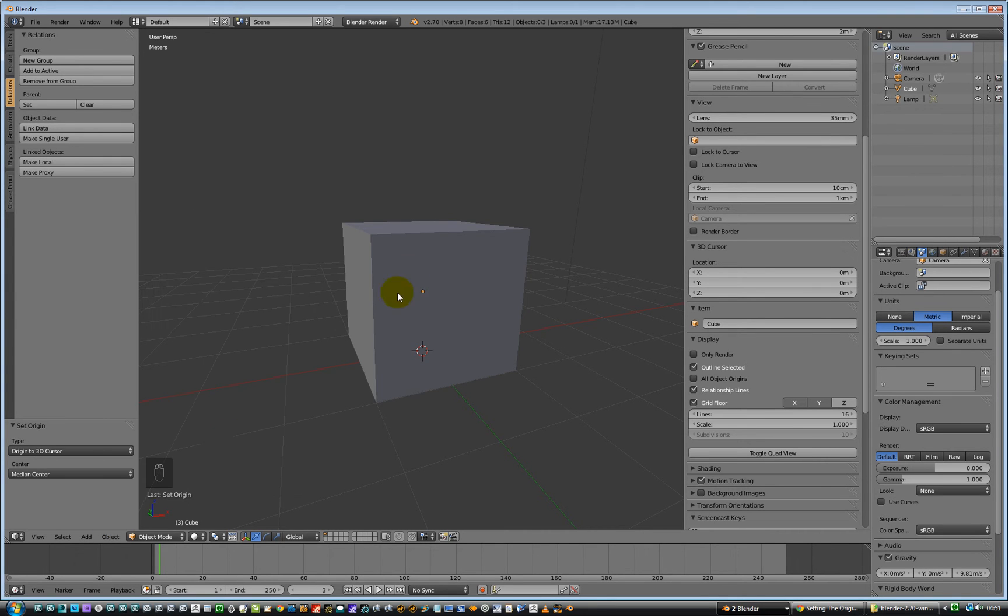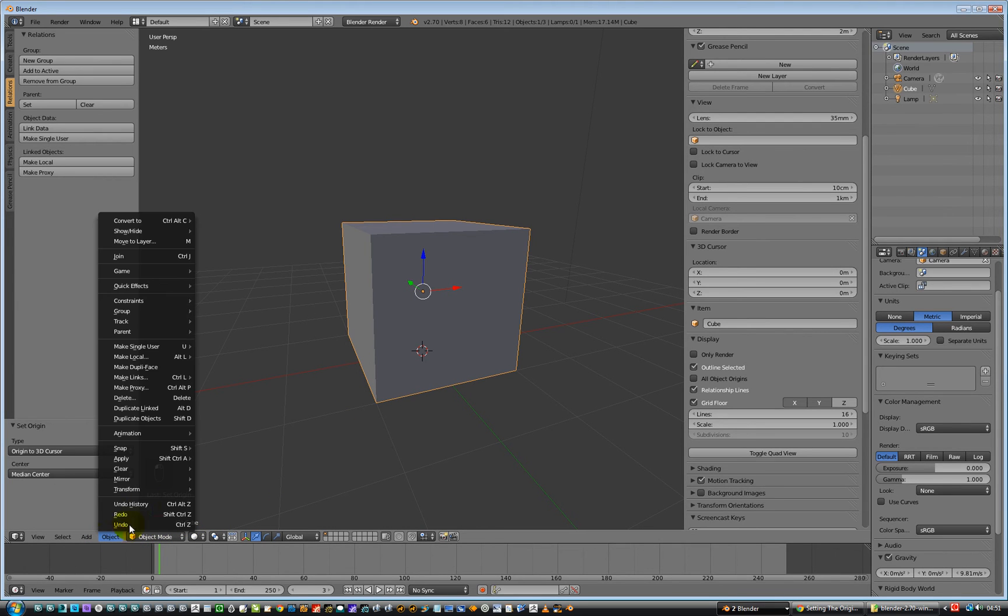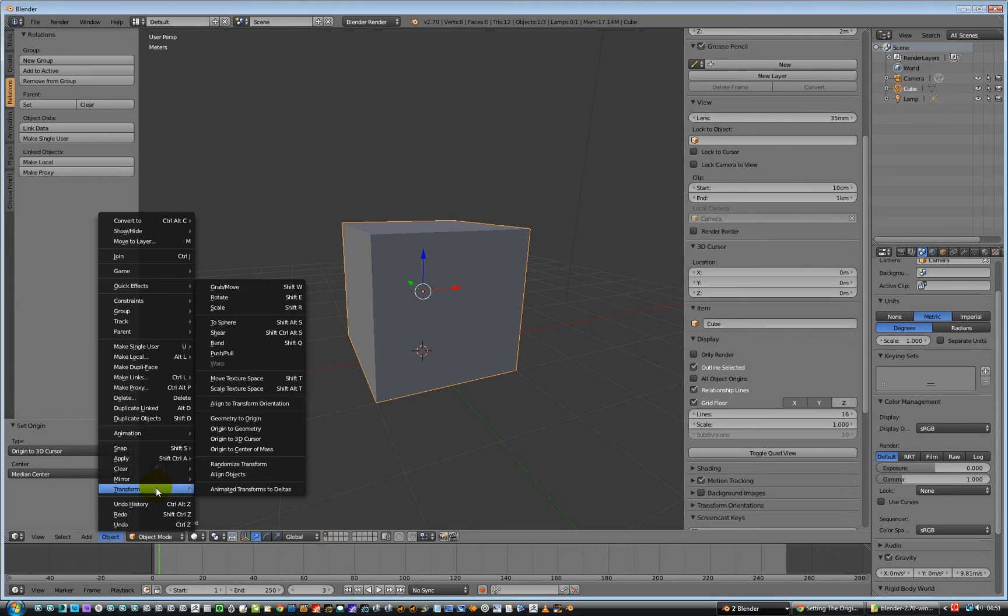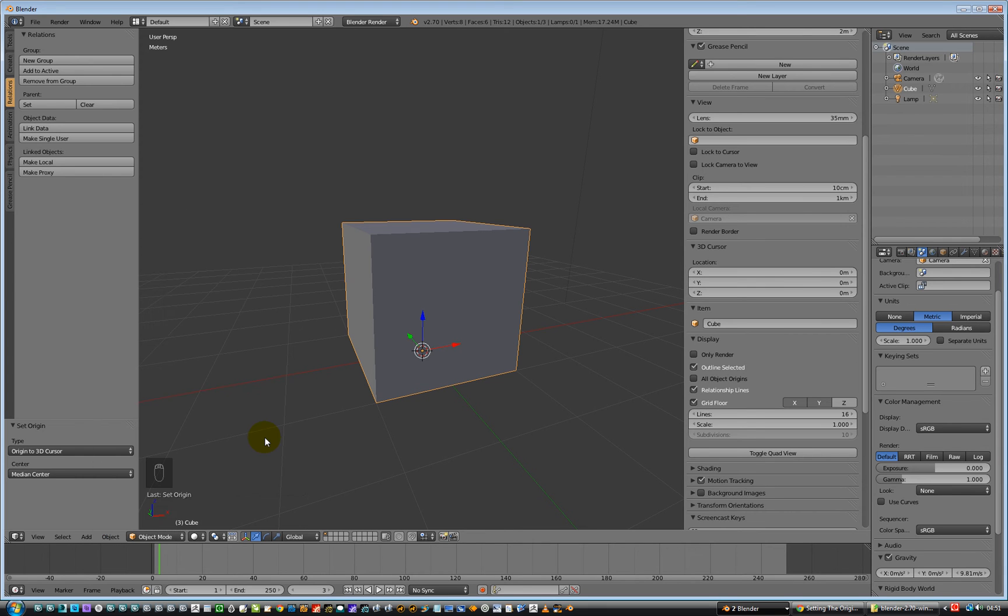And we need to select it first though. That would always help. Object, Transform, Origin to 3D Cursor. And ba-da-bing, and ba-da-boom.